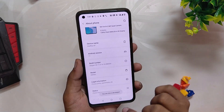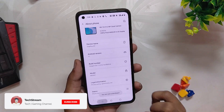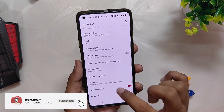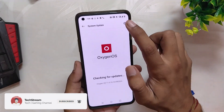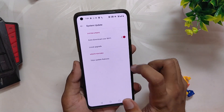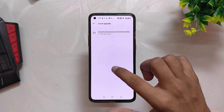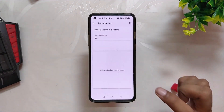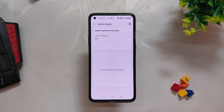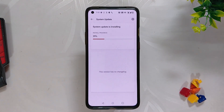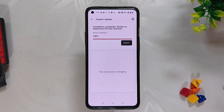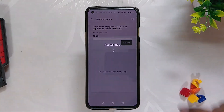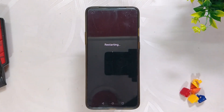Tap the build number seven times. Now go to System Upgrade and then select Local Upgrade. Select the ColorOS 12.1 zip file that we downloaded earlier and let it install completely. Once the build is installed, press Reboot and wait for a couple of minutes.